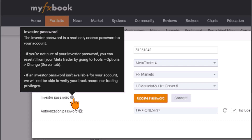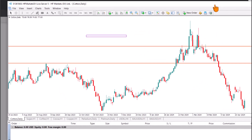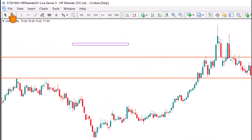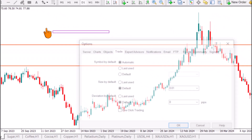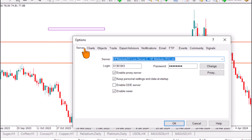As stated on the platform: if an investor password isn't available for your account, they will not be able to verify your track record or grant trading privilege. So copy this password, then head to your MetaTrader platform. In MetaTrader, go to Tools > Options, then navigate to the Server tab.